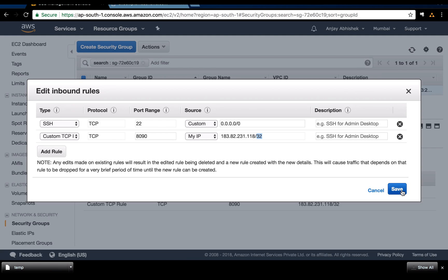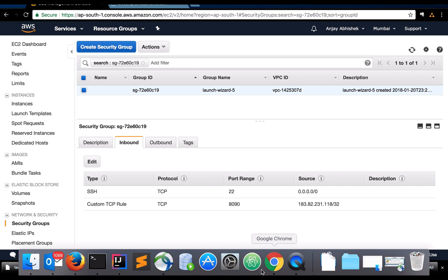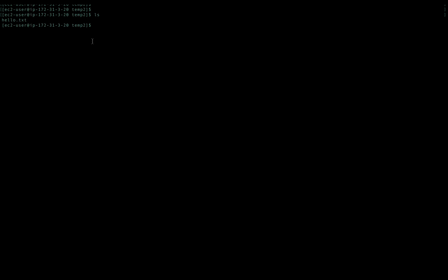For those of you who are not using AWS EC2 instances, just make sure that port 8090, or whatever port you desire, is accessible over the internet — make sure your firewall settings are set up accordingly. Now I will proceed with doing SSH login to my host. Here I have already done that, so you proceed with doing SSH login. Once done, here we have a file called hello.txt.